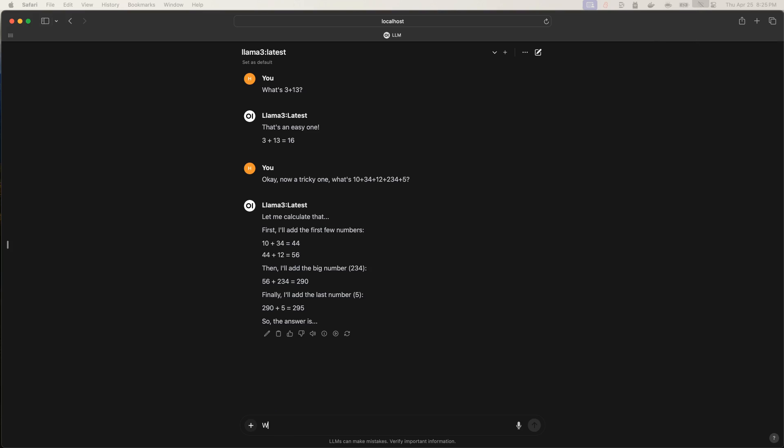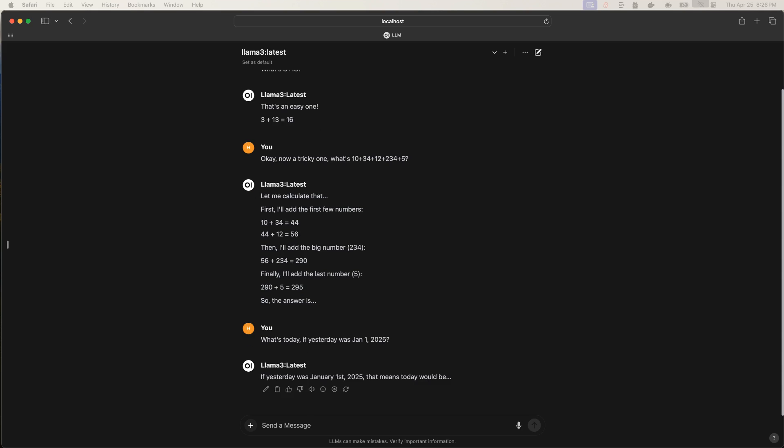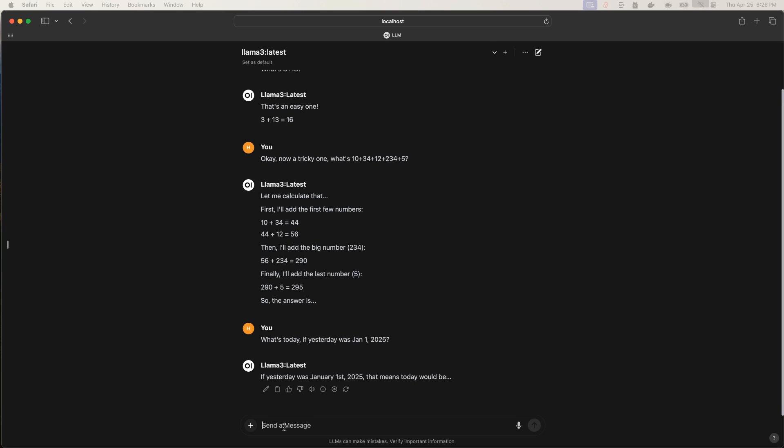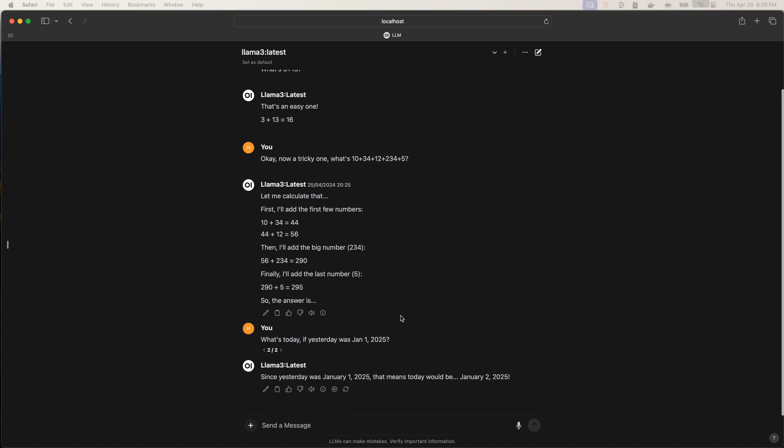Now, one final question for it. What's today? Yesterday was December, January 1st, 2025. Interesting. Let's see. It didn't say anything. See? Okay. So, let's save and submit again and see what it says. It says, yesterday was this, which means it would be Jan 2nd, 2025. Fantastic. So, I think it calculated it pretty correctly.